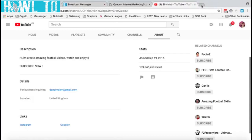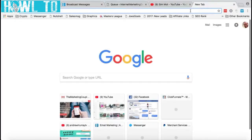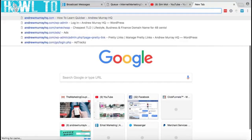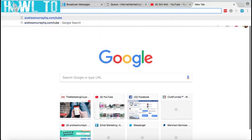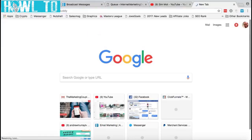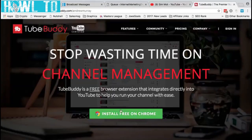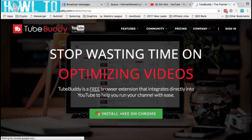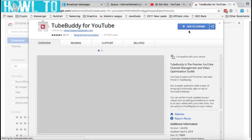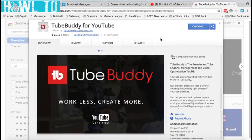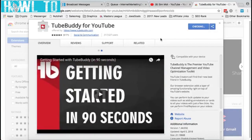We're going to go to AndrewMurrayHQ.com/tubebuddy — this is where you get the TubeBuddy extension. We're going to install it for free on Chrome and add it to Chrome. Stay with me here because this is very critical.